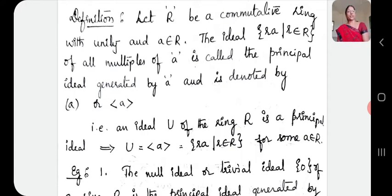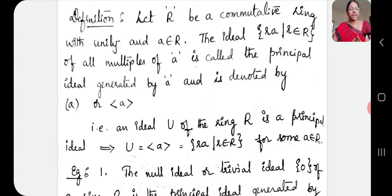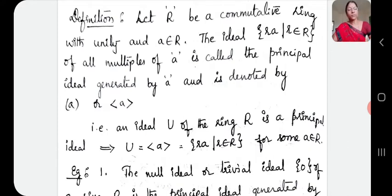An ideal U of the ring R is a principal ideal implies U equals the ideal generated by A. So, if I want to say that U is a principal ideal, I should be able to write U as U equal to some element — I should be able to write U with a single generator. If I say that U equals the ideal generated by A, then U equals {R·A such that R belongs to R} for some A belongs to R.